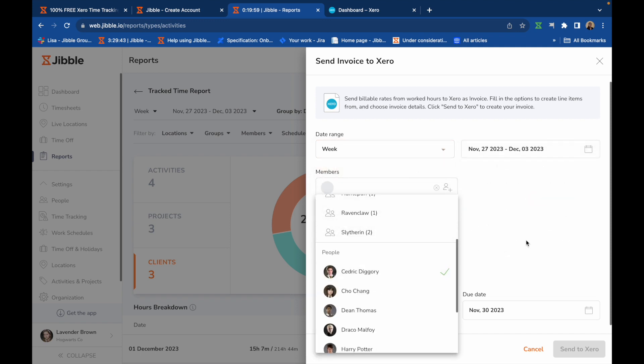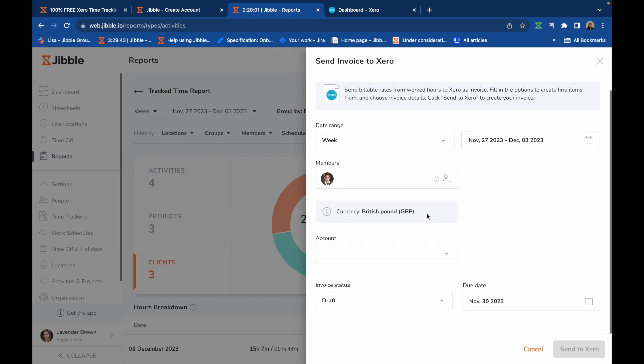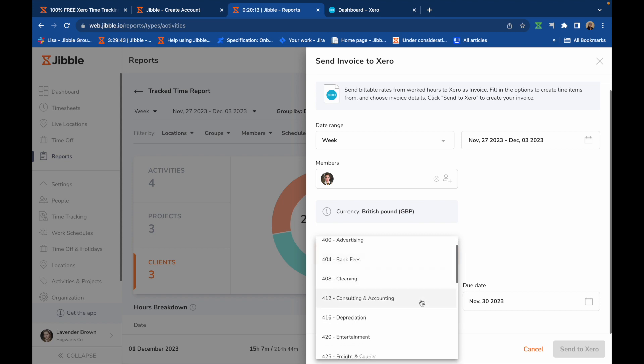The currency details provided are based on your Jibble organization's currency settings, which you can configure by going to Organization Settings. Then, link an account to the invoice. The options shown will be pulled from the accounts in your Xero organization.